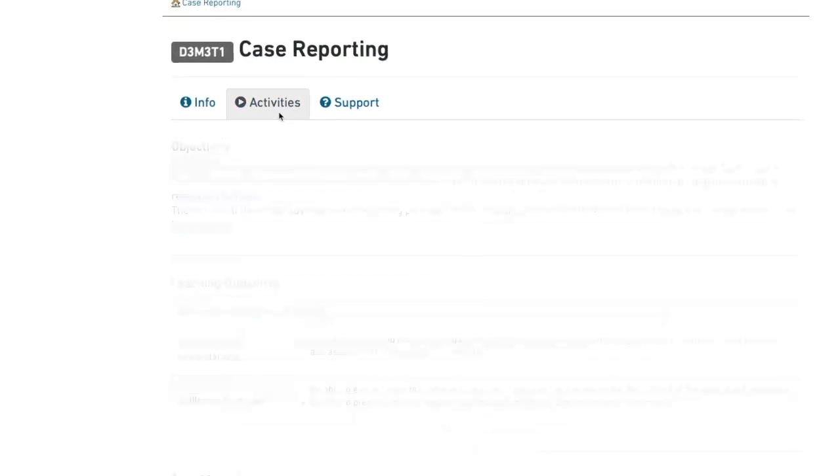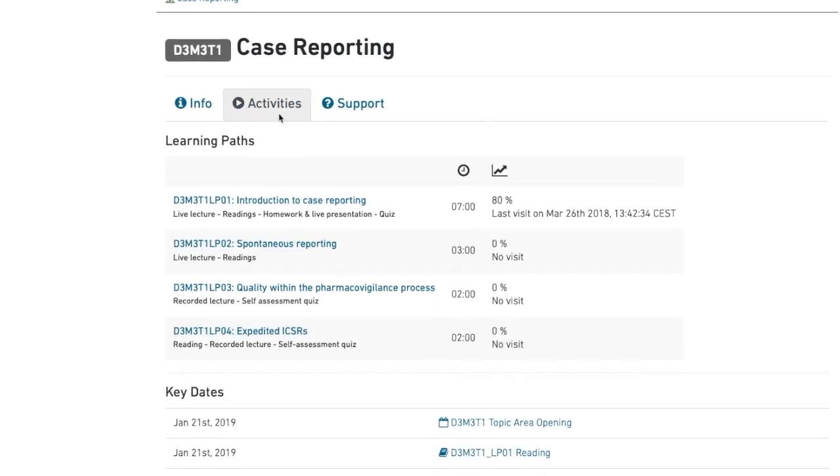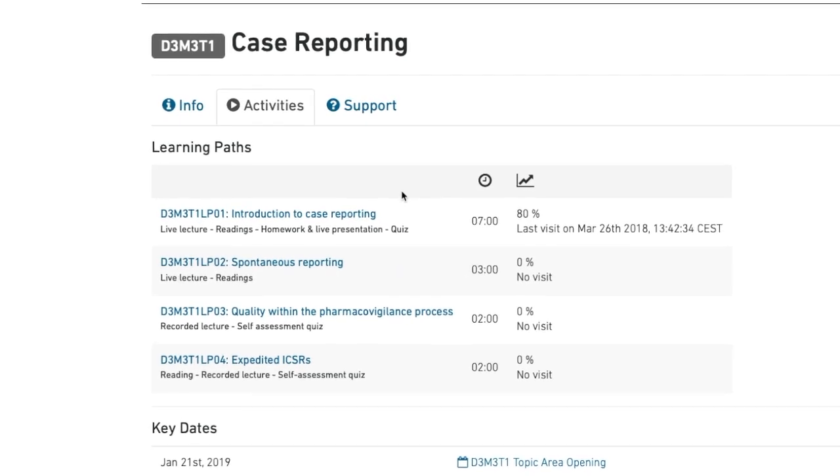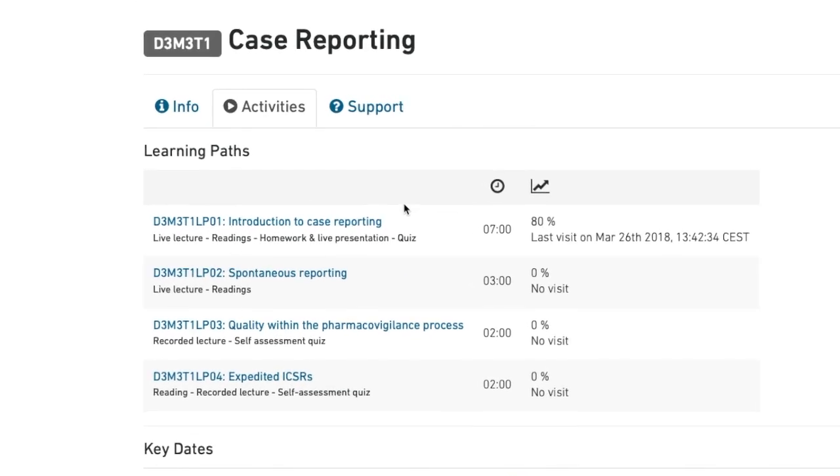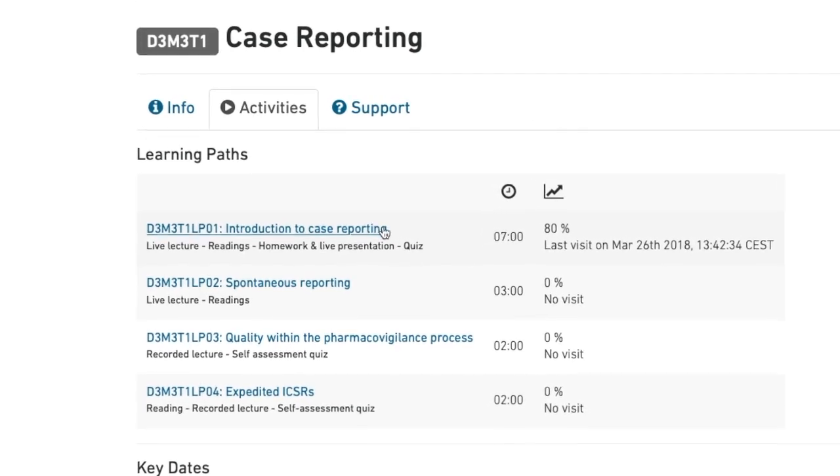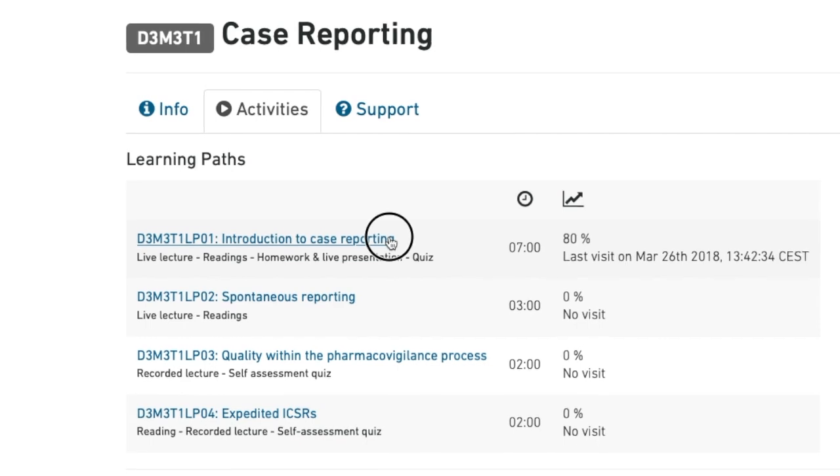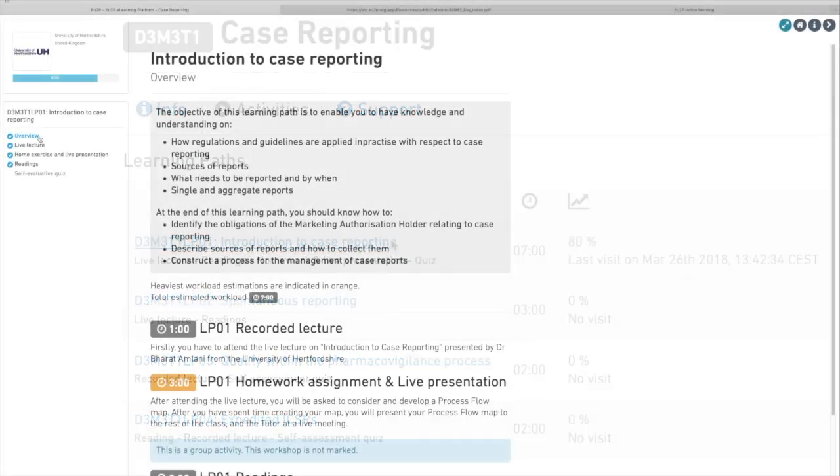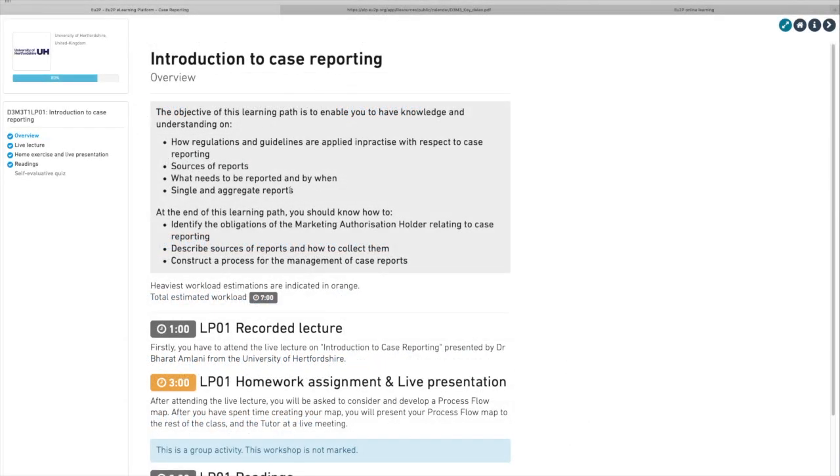You can access and perform learning activities at your own pace. Start now for your first learning path. This is a sequence of learning activities that starts with an overview of the steps to be completed.